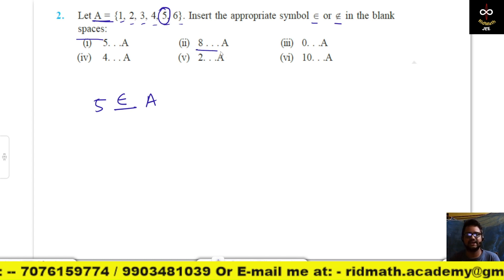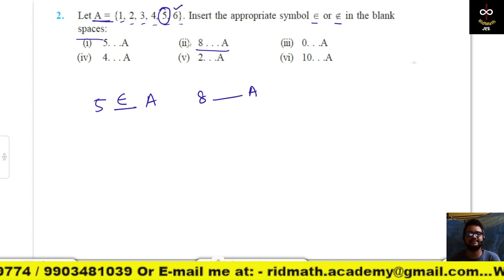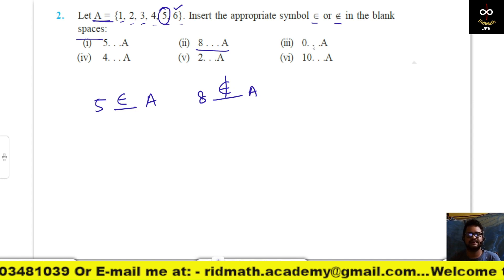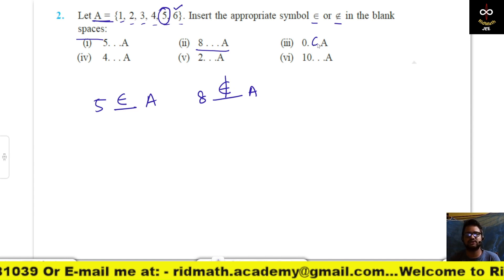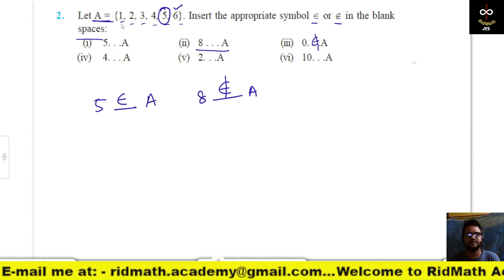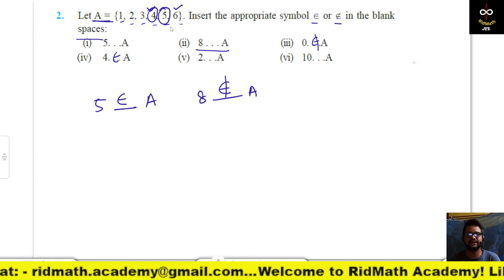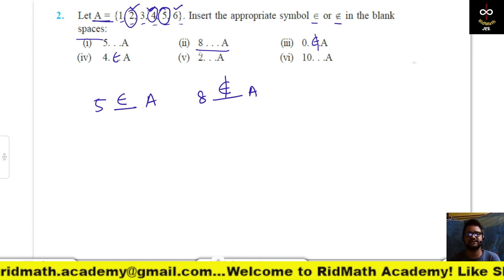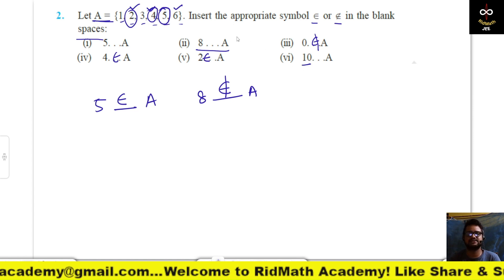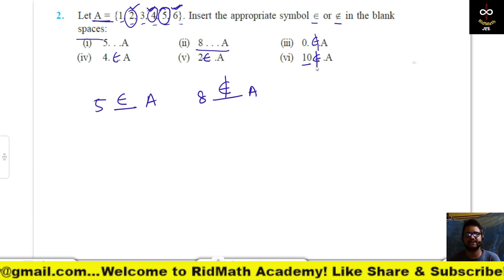8 is not in the set, so 8 ∉ A. 0 also does not belong to A because the set does not contain 0. 4 is in the set, so 4 ∈ A. 2 is also in the set, so 2 ∈ A. And 10 is not in the set, so 10 ∉ A.